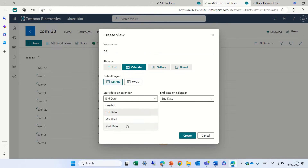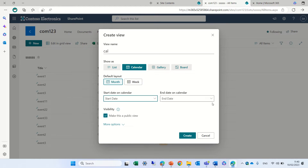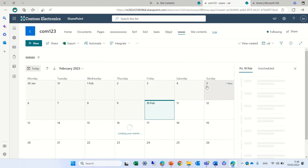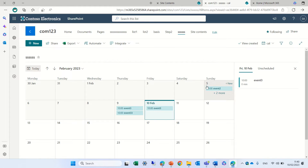Let's set the start date as the start date of the calendar and the end date as the end date of the calendar, and let's create the view. By default nothing has changed — we'll see the monthly view and we see the events.